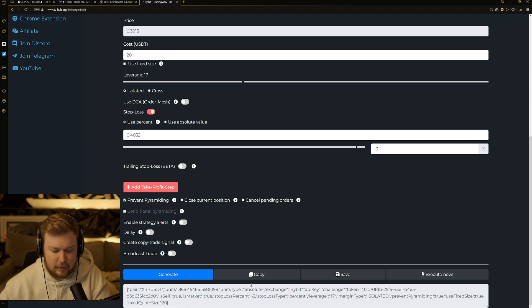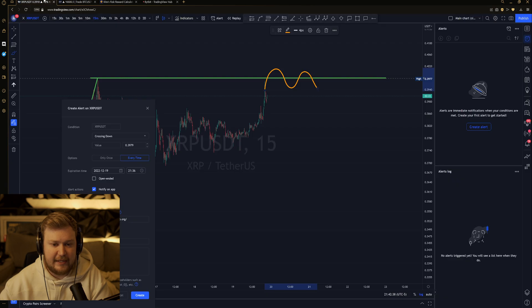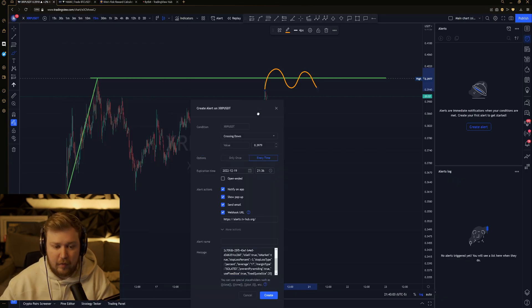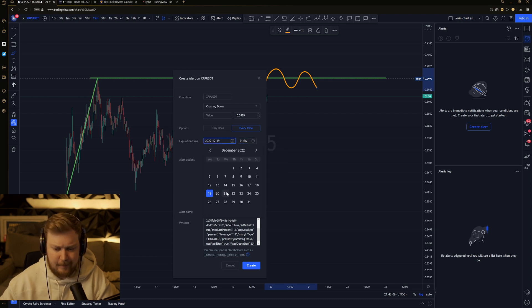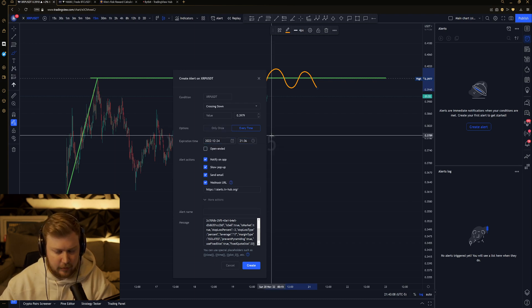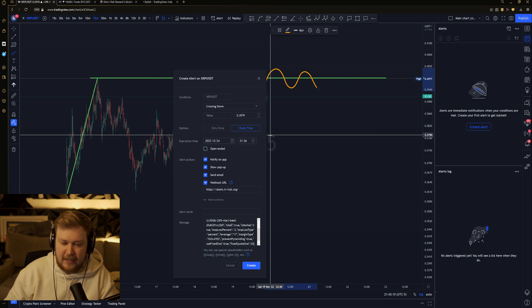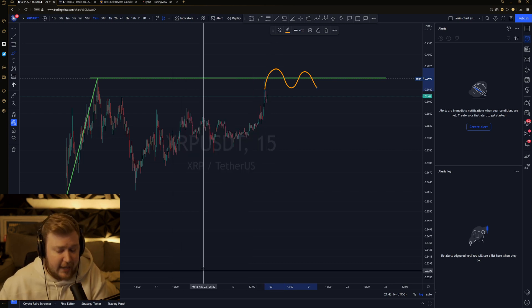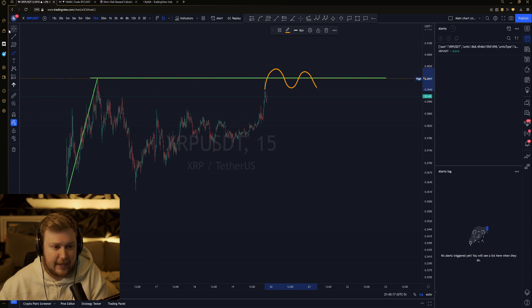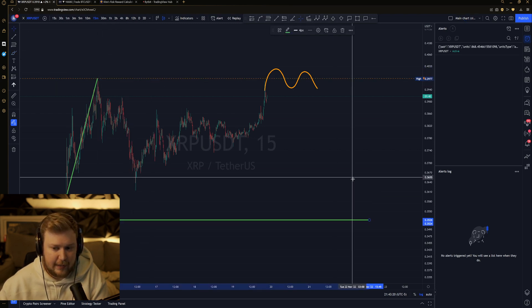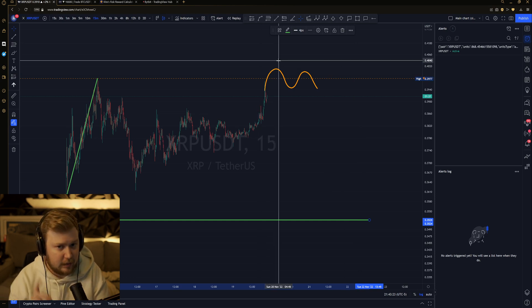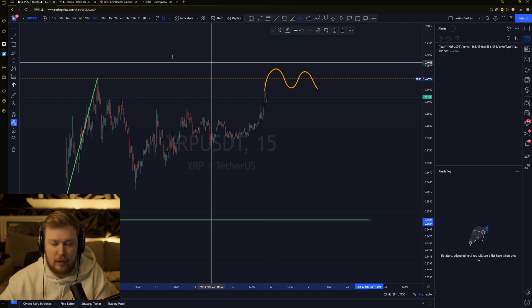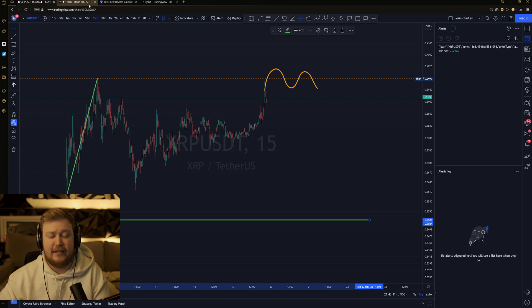It's going to give you this piece of code here. Go ahead and hit copy. And we're going to take that piece of code and throw it into the message box of our alert. Once again, you can also set up your alert to go on for several days. That way, you don't have to constantly keep resetting it. And then we hit create. And then from there, it's going to go ahead and create this orange dotted line. And if we go above it, it will not trigger. If we go back down after going above it, it will trigger. It will send it to our Bybit and will be entered.